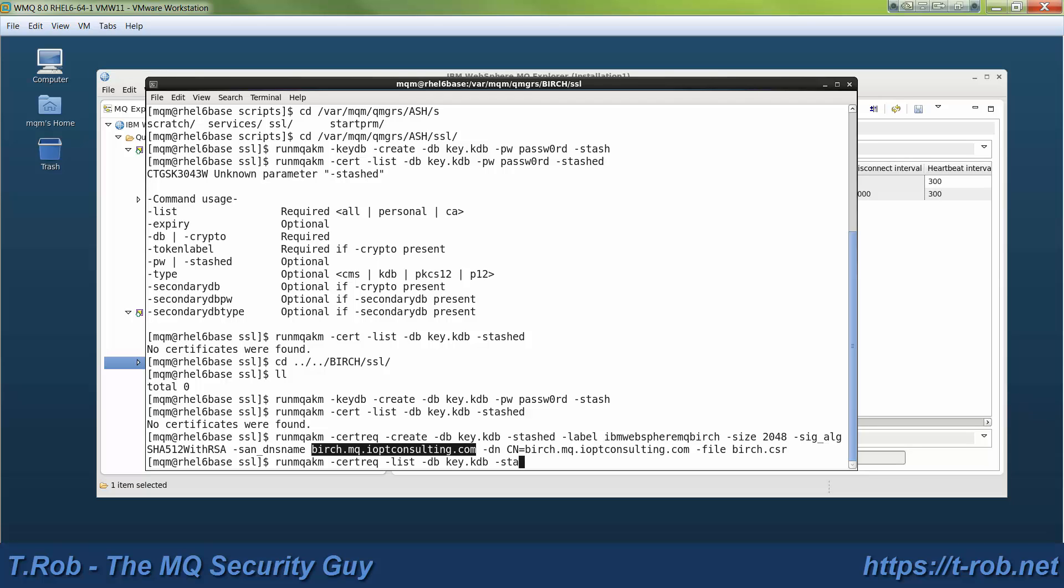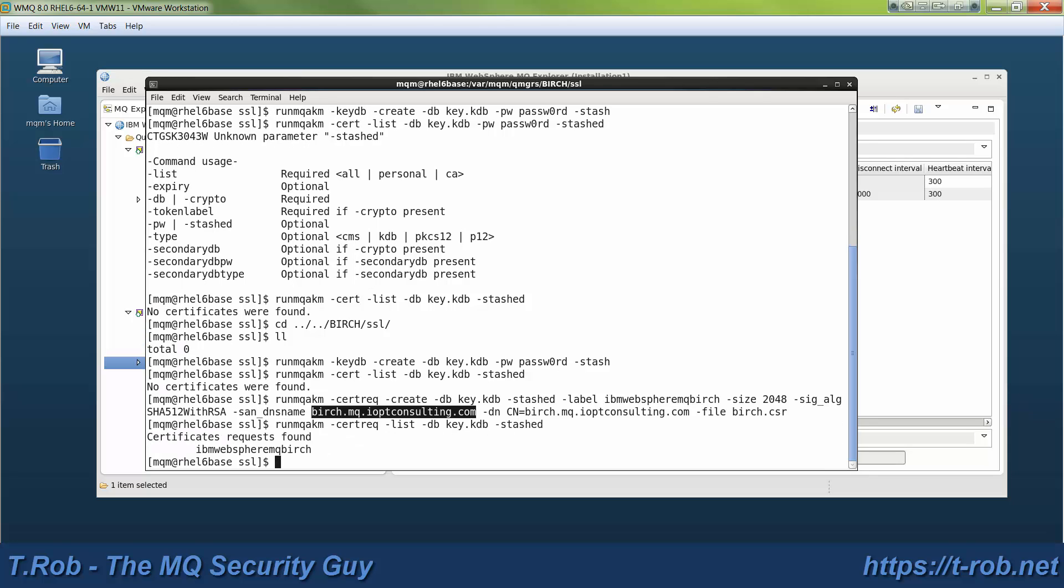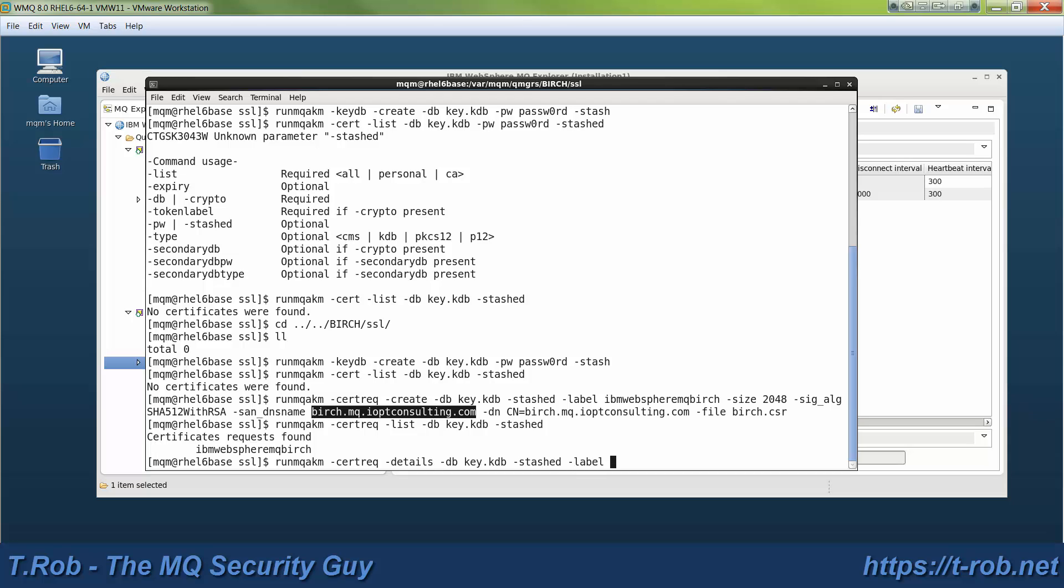Now it's a good idea once you create the certificate request to actually list it out. So we can now see that there's one found, and in addition to the list command, there's the details command. And whenever you use that, you have to give the label to tell it which certificate you want the details for.